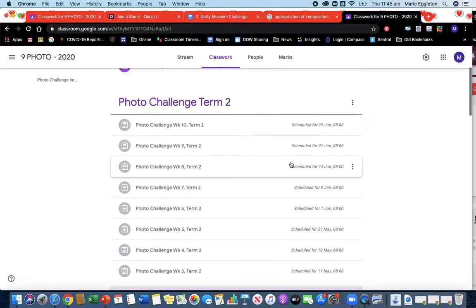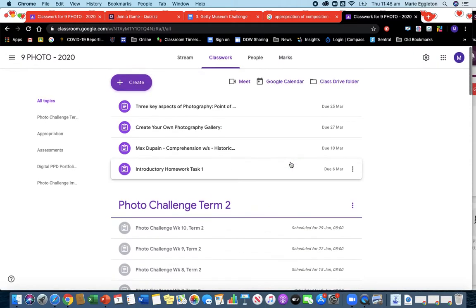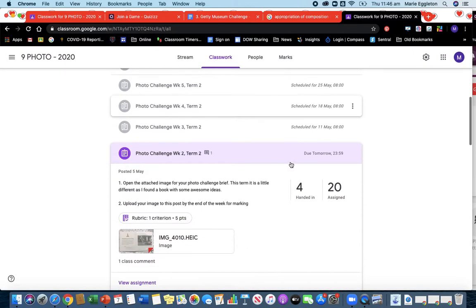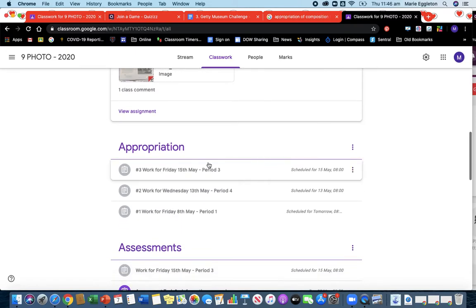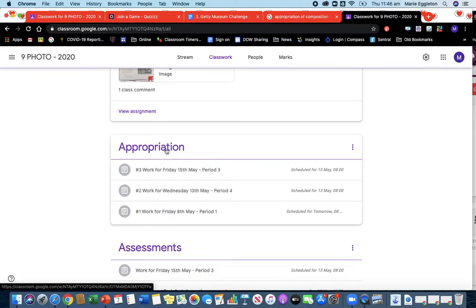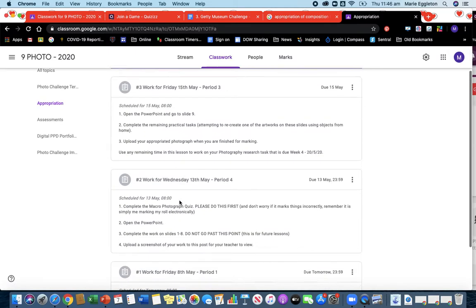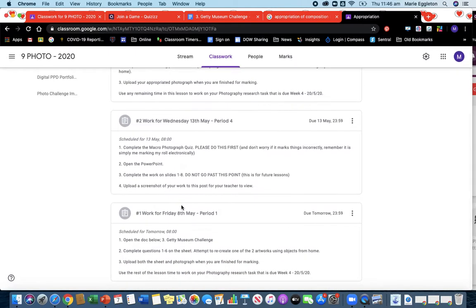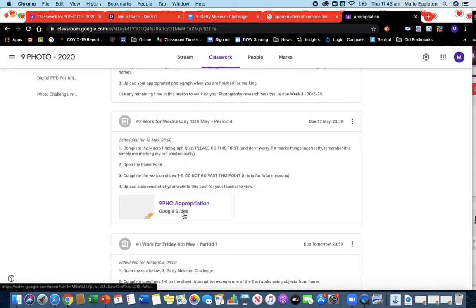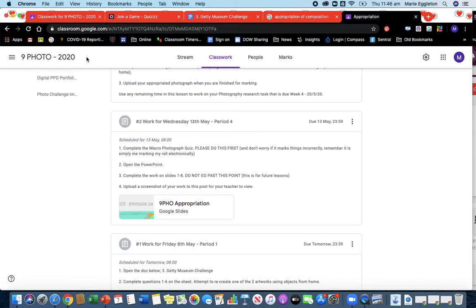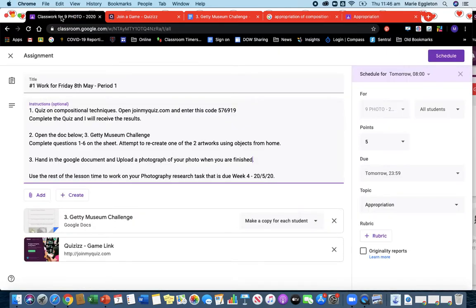So for today we're moving into our next bit which is appropriation, and there's some really fun tasks. So this one for today, it's not released now but it will be when you start this lesson.